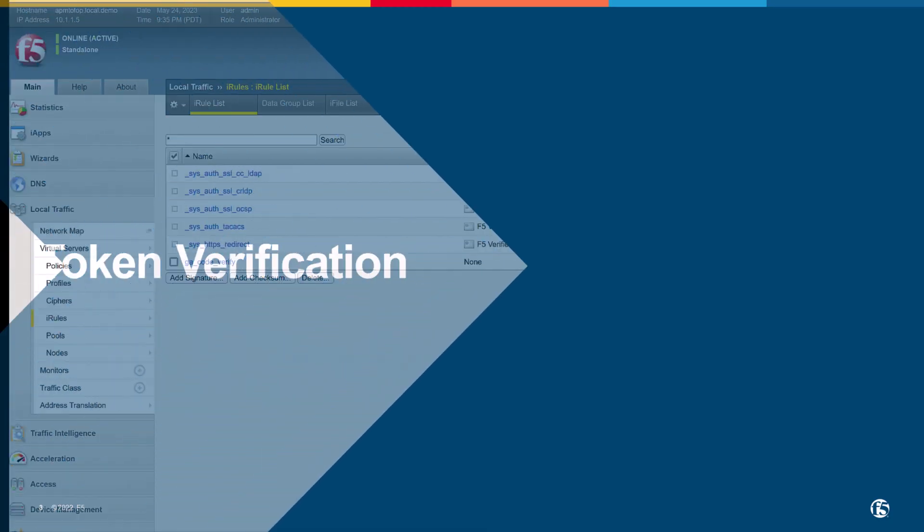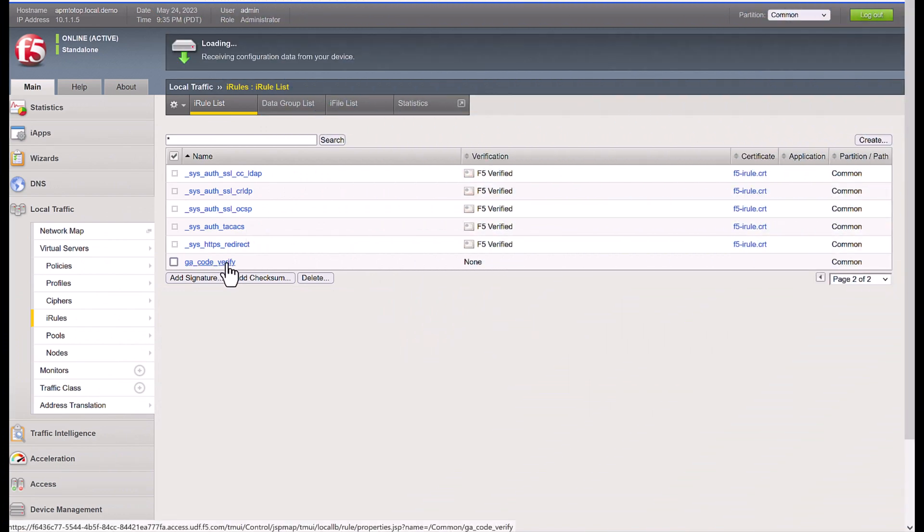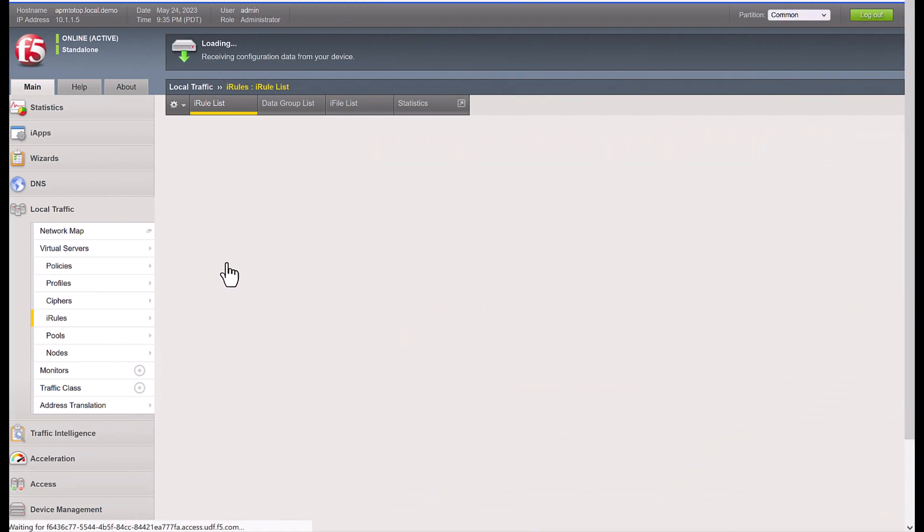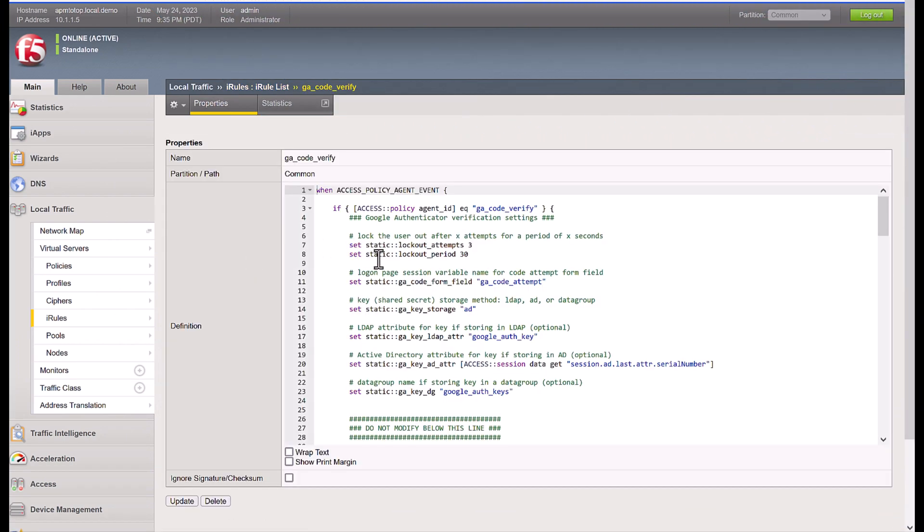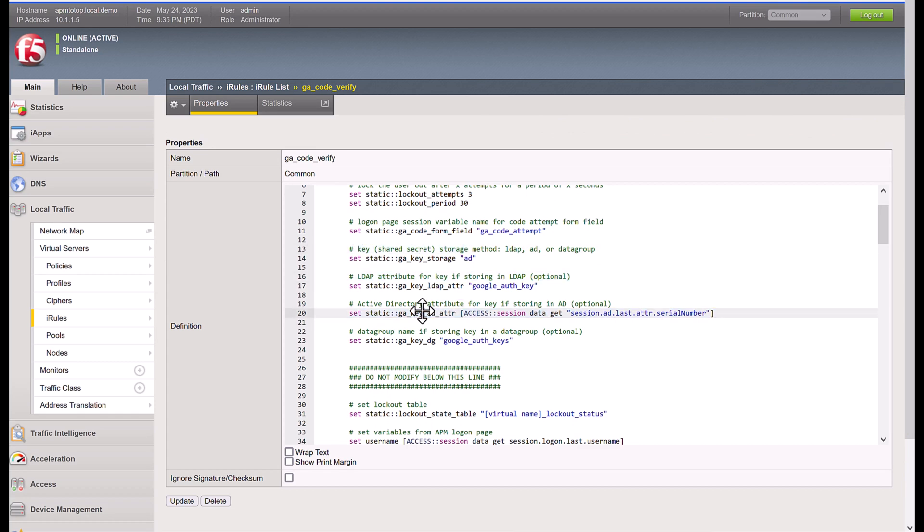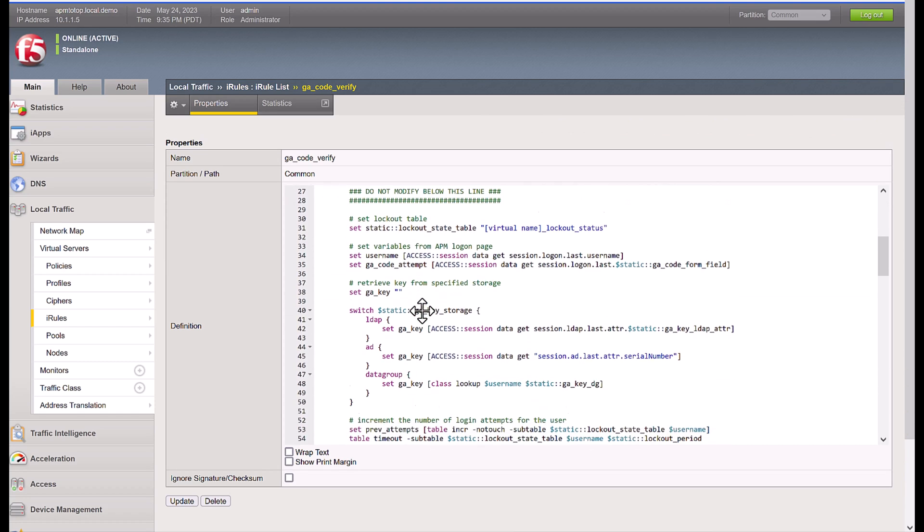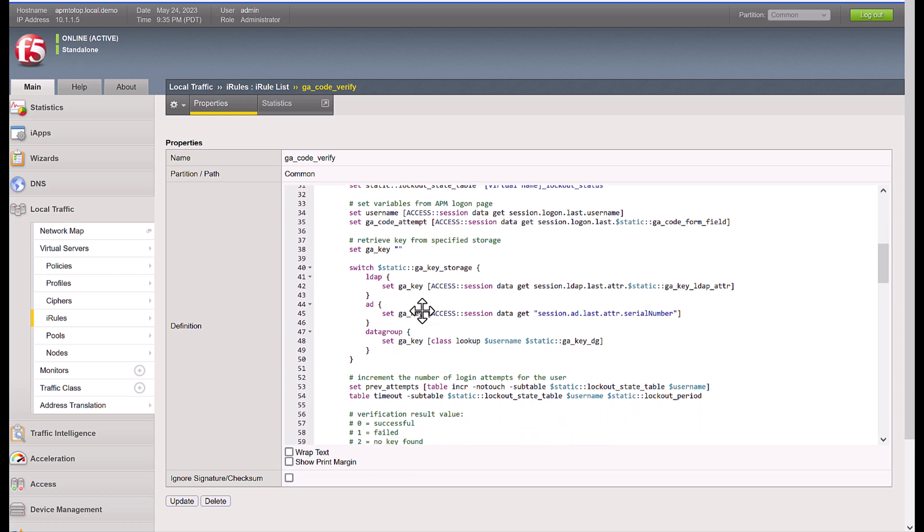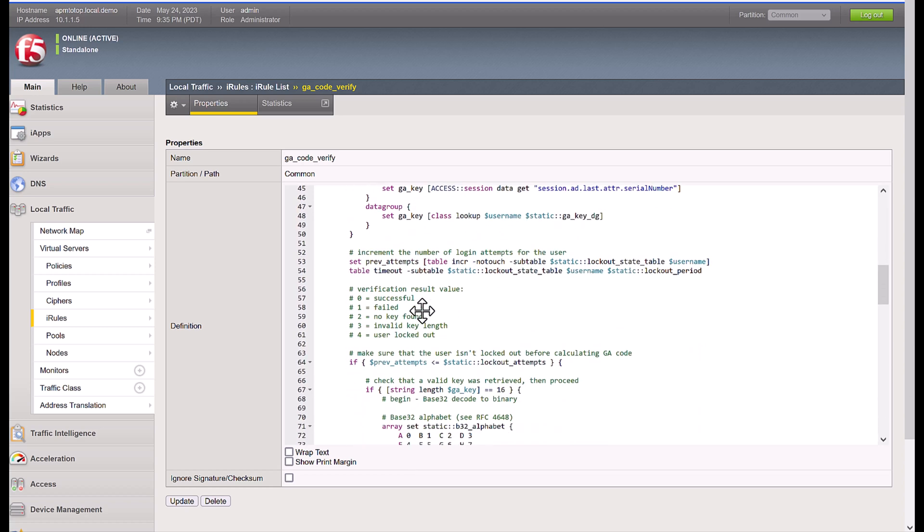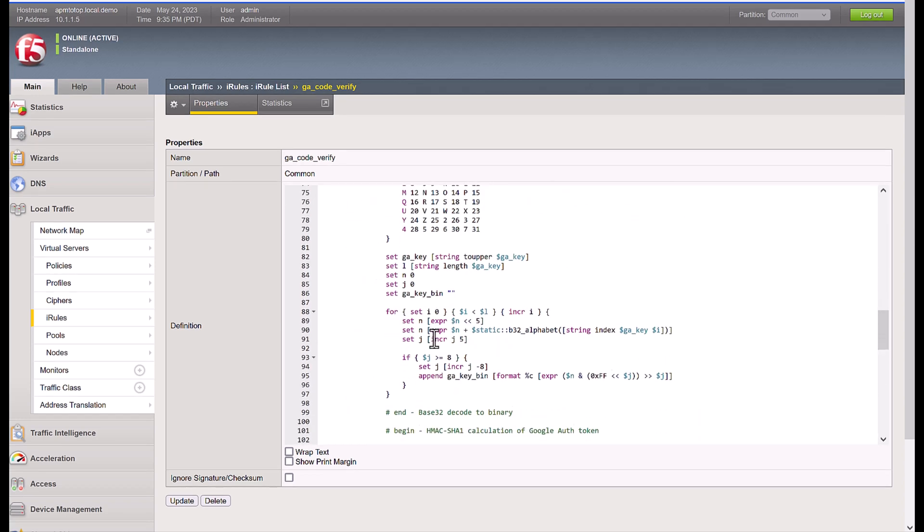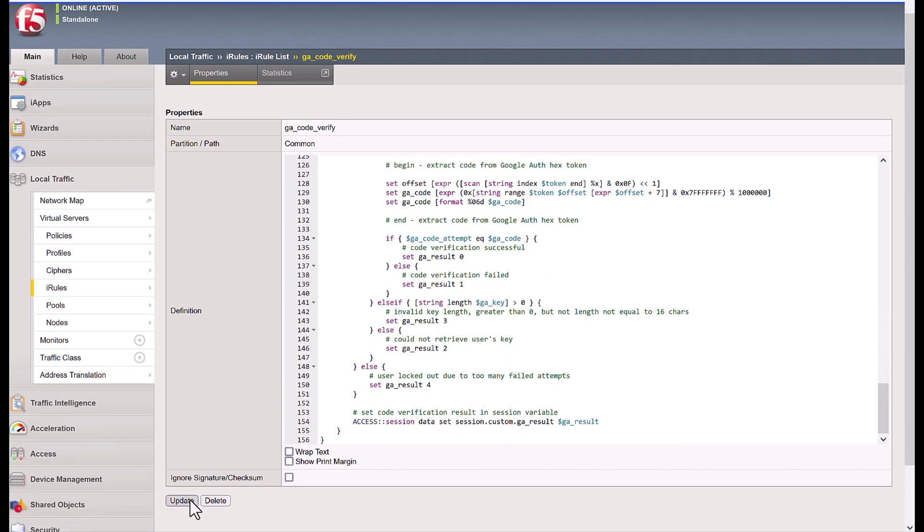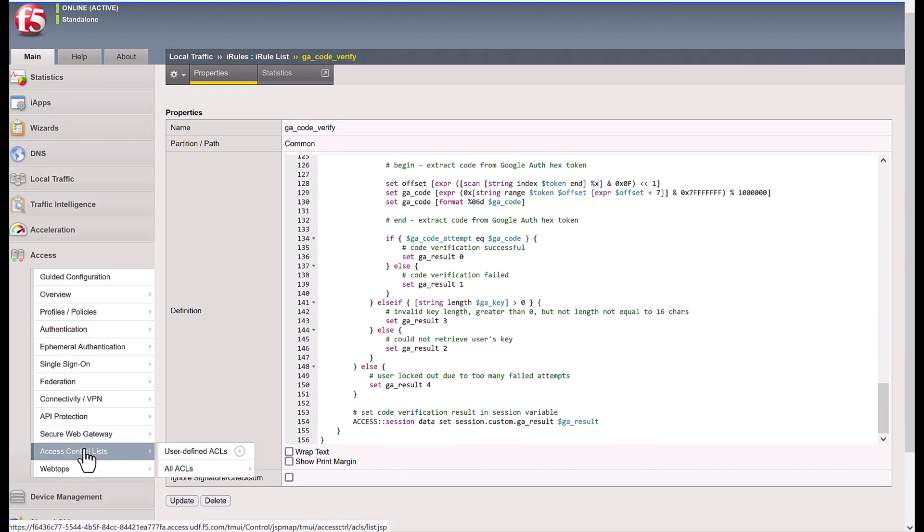For token verification, F5 queries the secret key from the Active Directory user parameter, and uses an iRule to follow the same encryption path of time plus the shared secret key to see if the generated code matches the provided one. Once this step passes, the user OTP is validated.